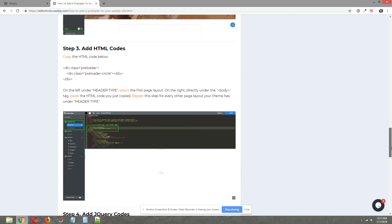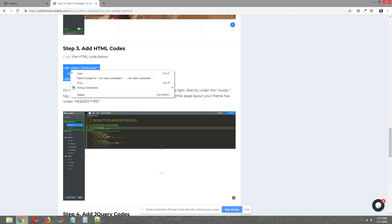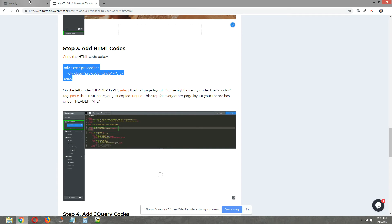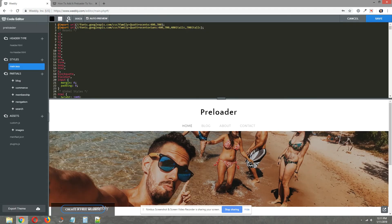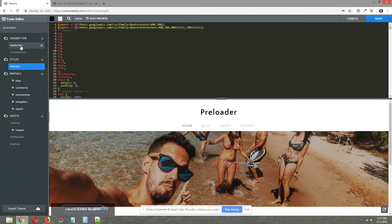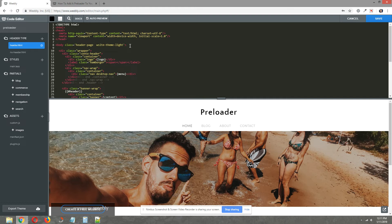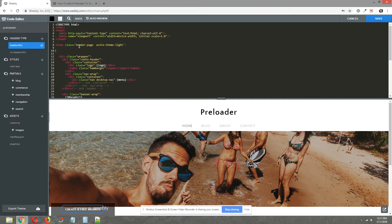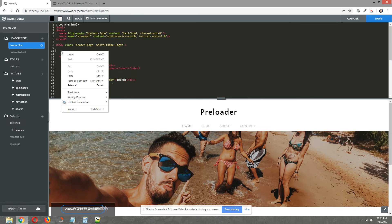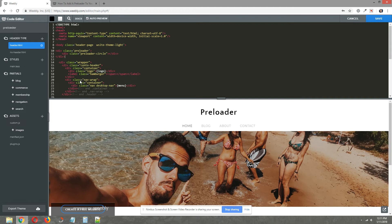Okay, step three, we need to add some HTML codes. Copy the HTML codes provided in the written tutorial. Now under header type on the left select the first page layout and on the right underneath the body tag, directly underneath the body tag, give yourself some space and paste in that HTML code that you copied from the written tutorial.